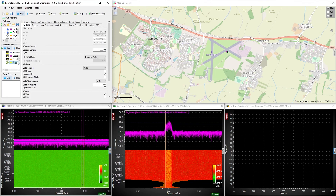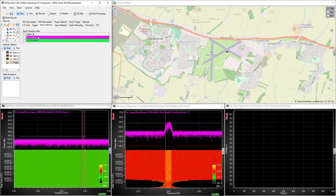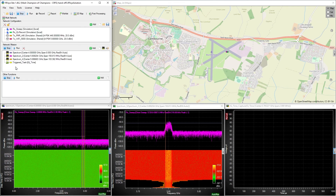First, we need to set the event trigger, and we are going to choose the event trigger to be the sweep receiver — the primary pink node. We then set the receiver we want to perform the mission, the secondary green node. So whenever we get a mask break on the sweep receiver, it will trigger the IQ time mission on the secondary node.